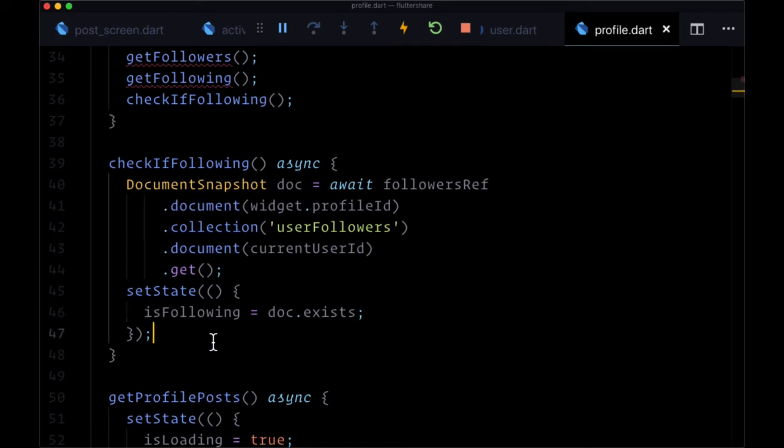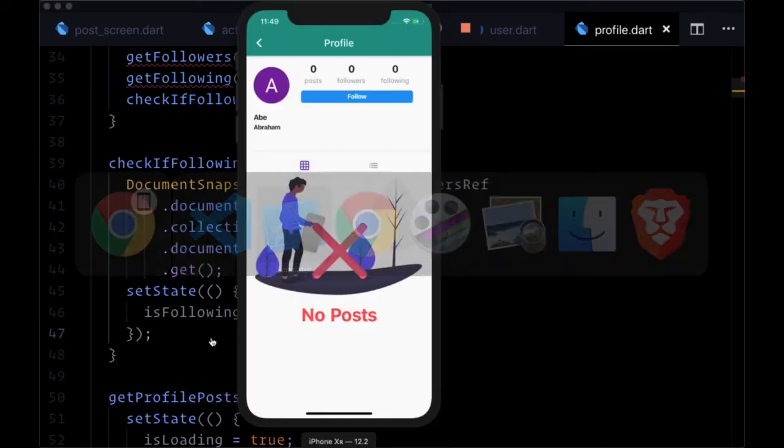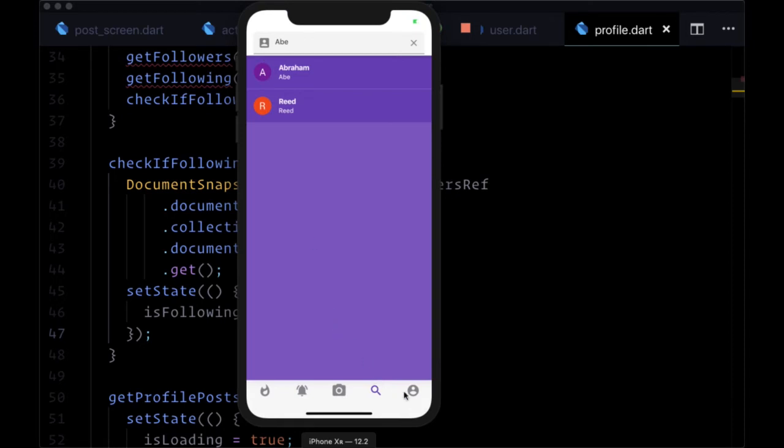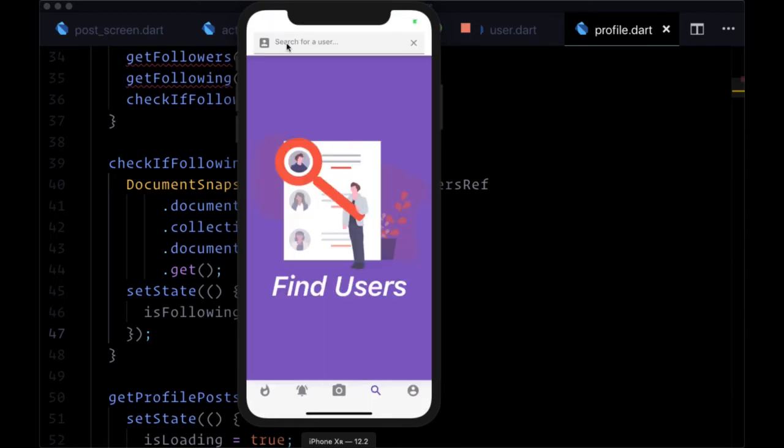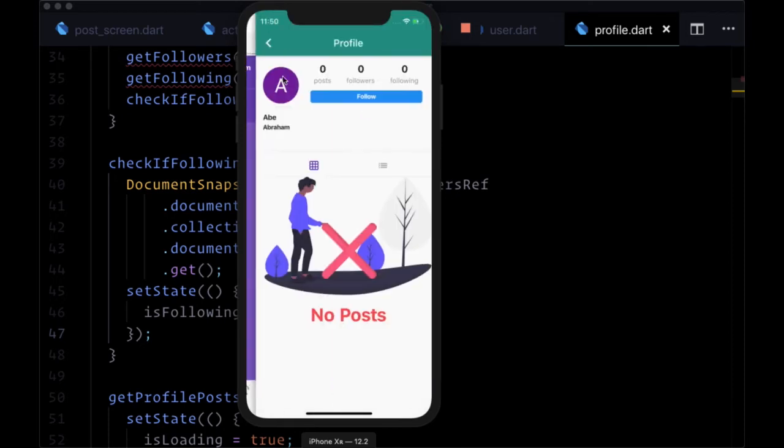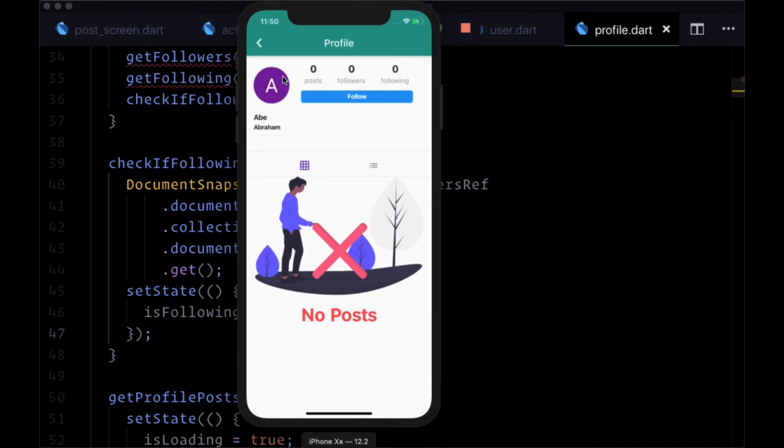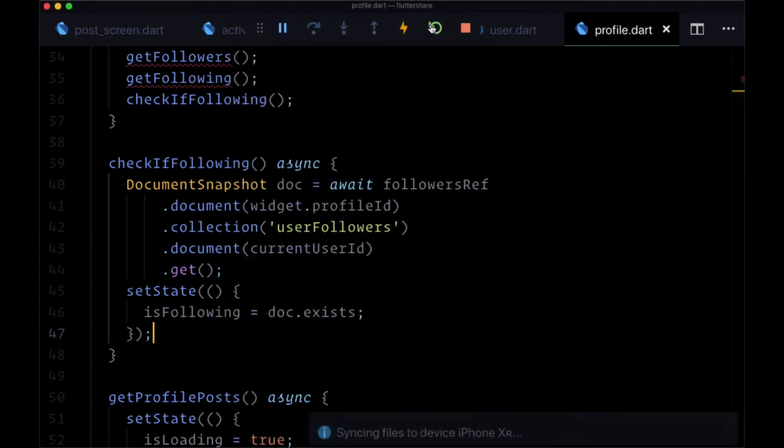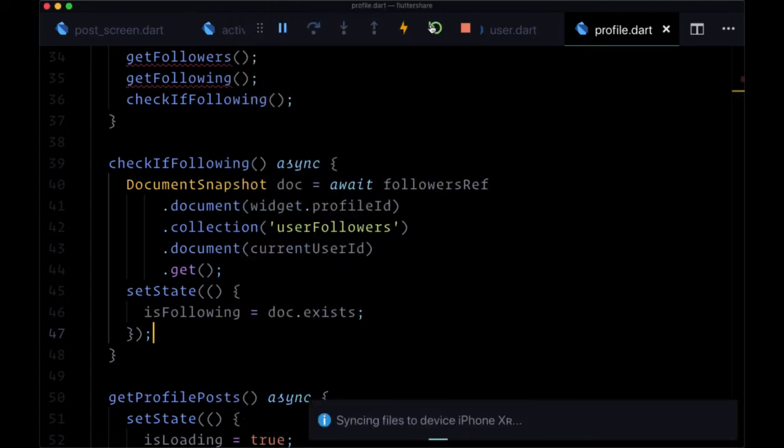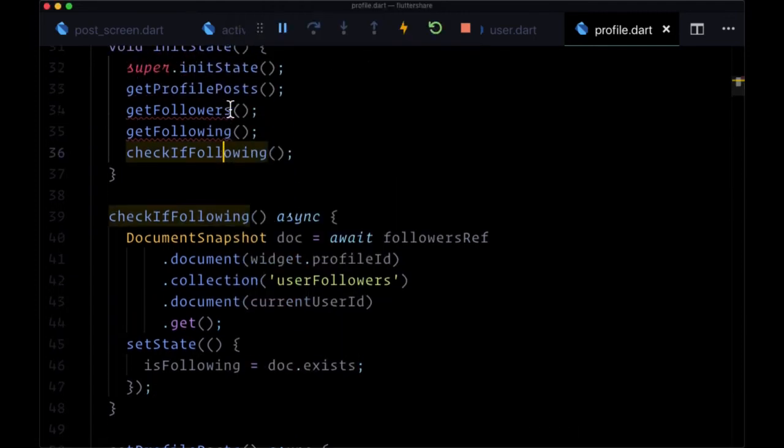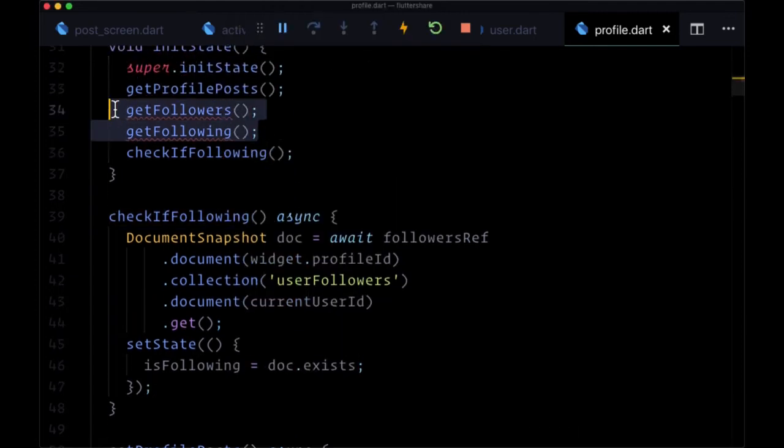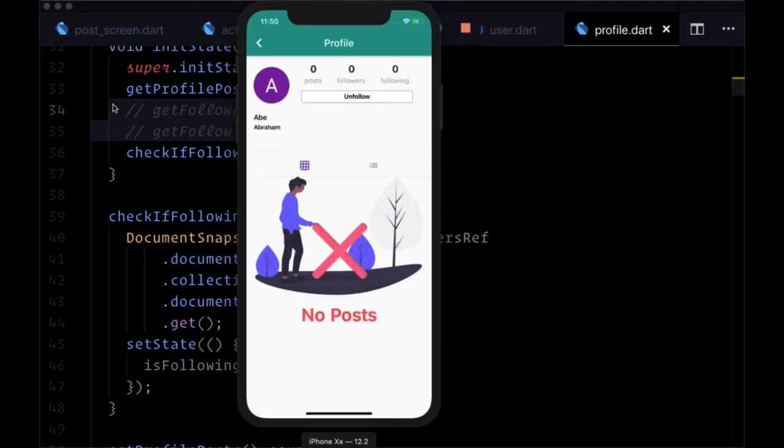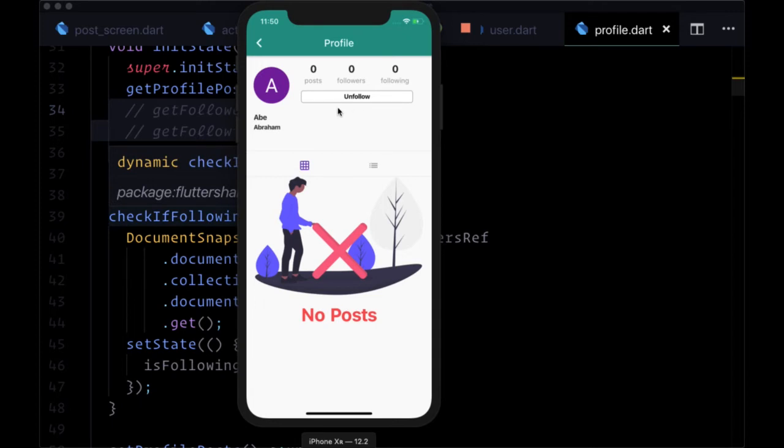So to test that out, let's follow a given user and navigate away and find them again. We might need to do a hot restart. And we need to fix these functions that I haven't created yet. But good, checkIfFollowing is working. We see since we followed them, we now have our unfollow button. So that state is being remembered.